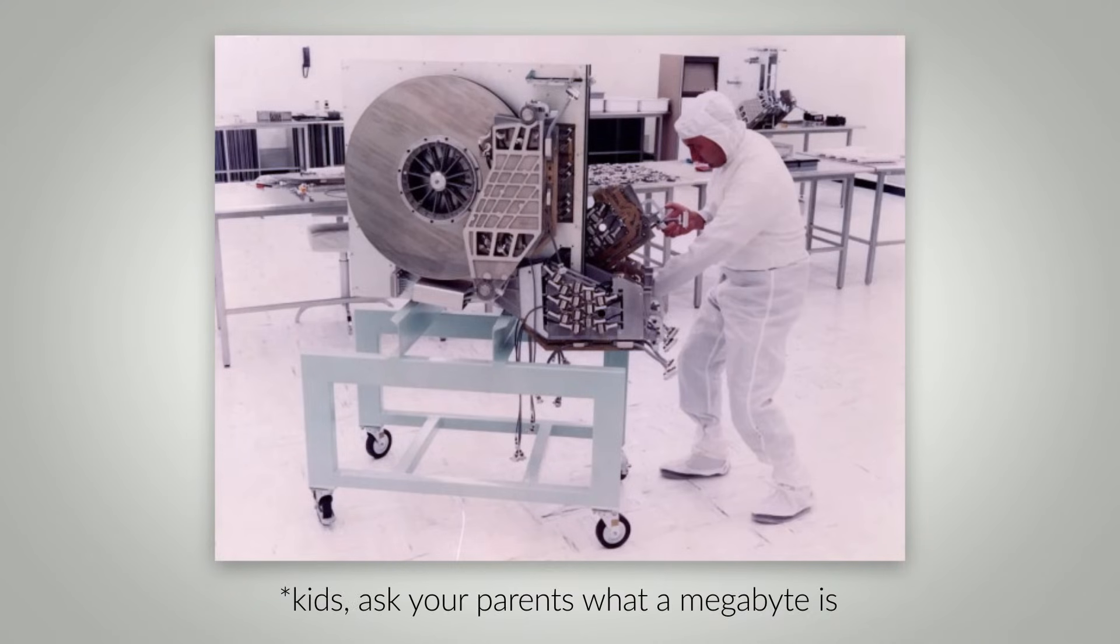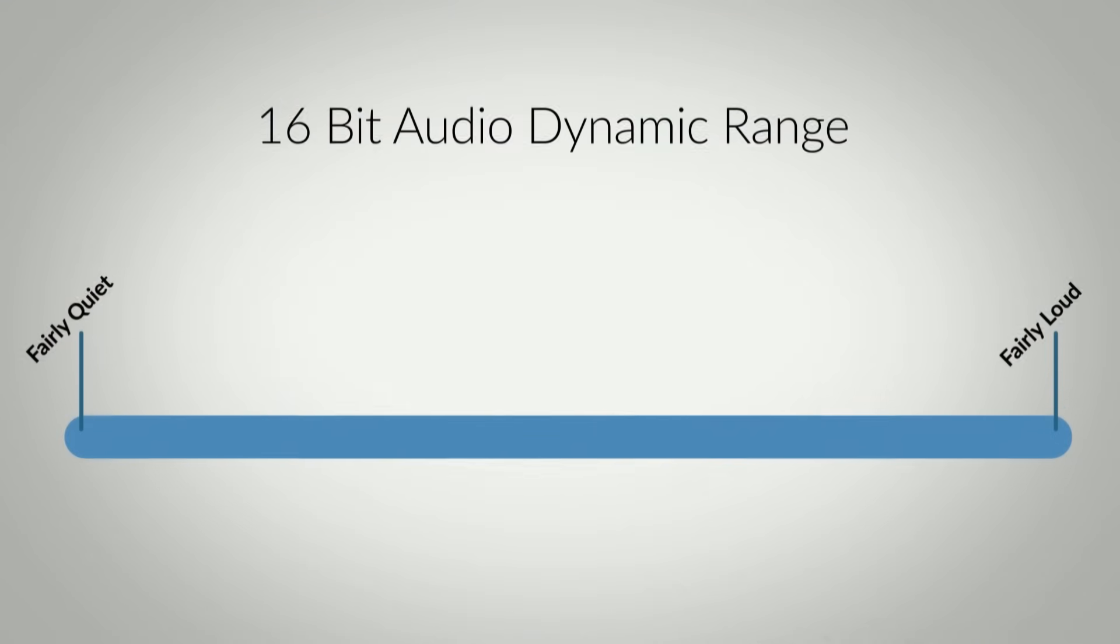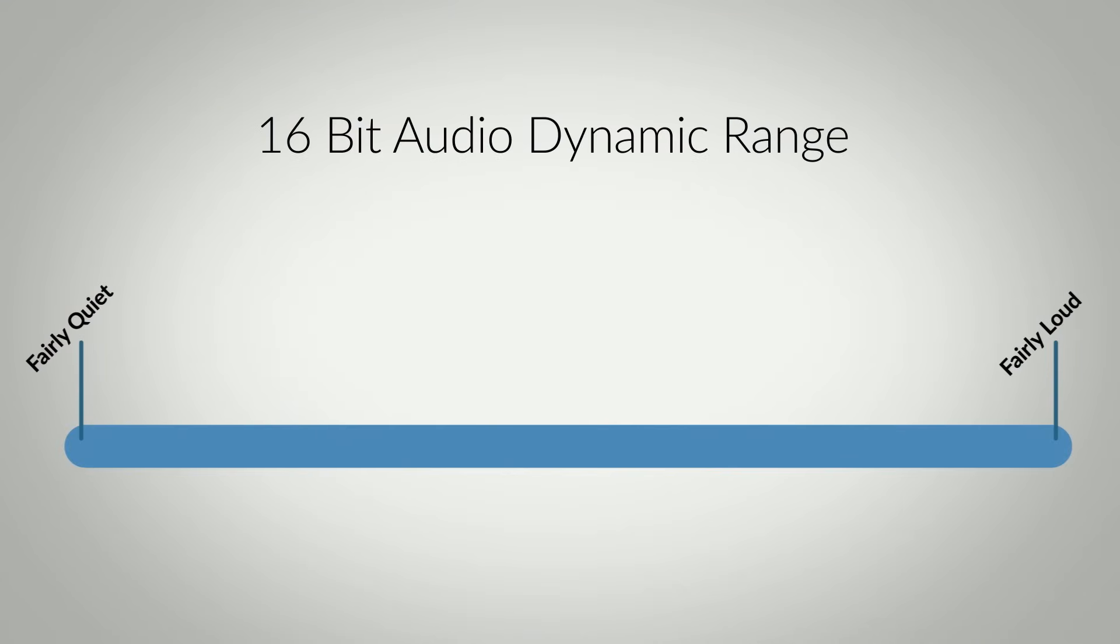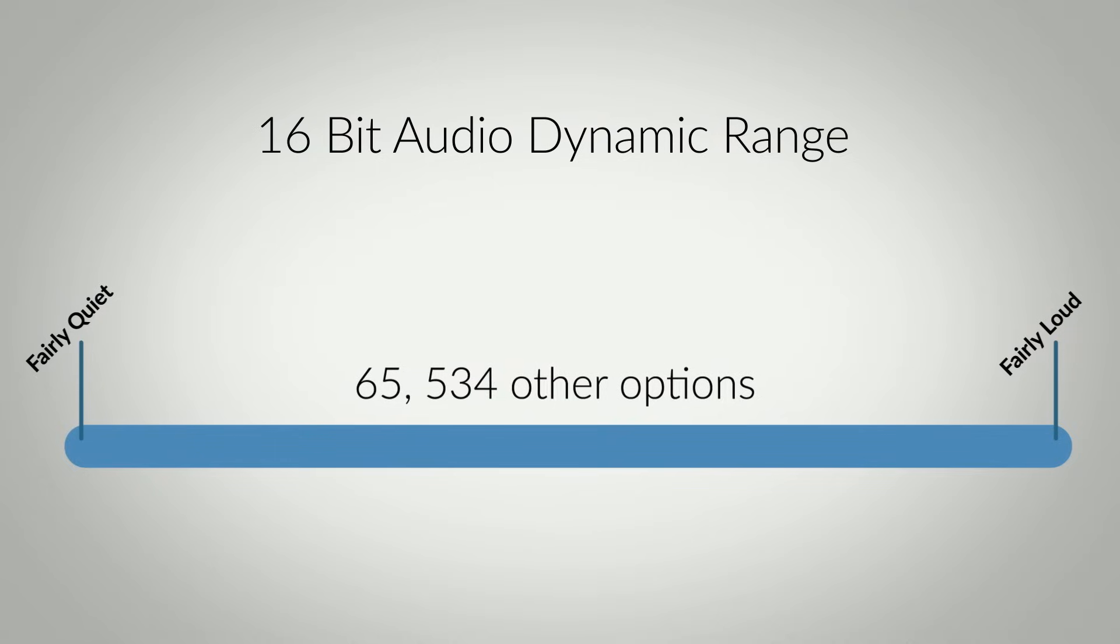And this was a 250 megabyte hard drive. That's megabyte, not gigabyte. So they defined a range of not the quietest sound possible and not the loudest sound possible, but a workable range in the middle with over 65,000 possible values in between.